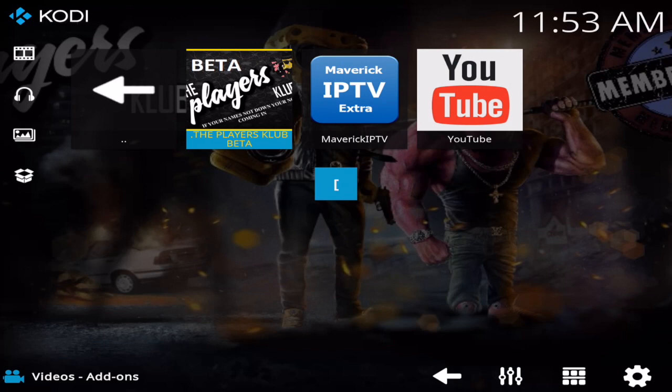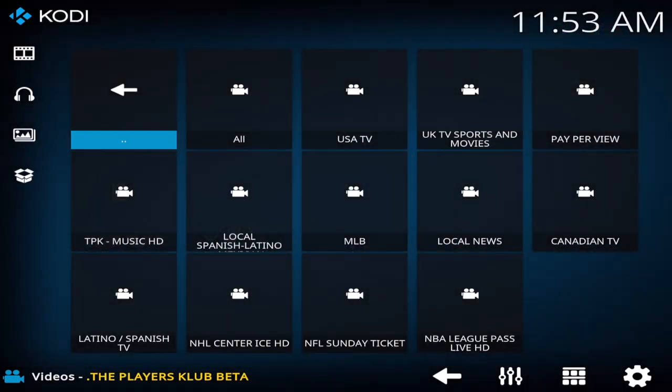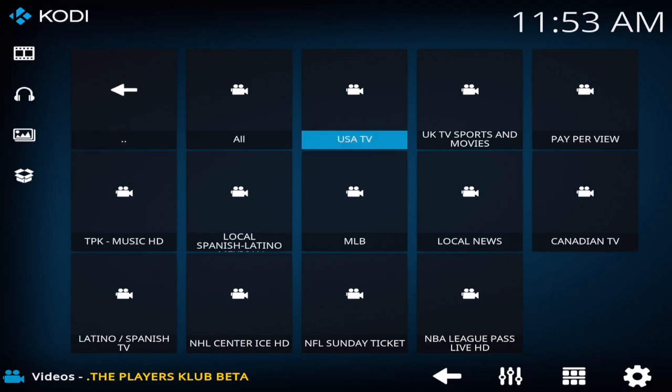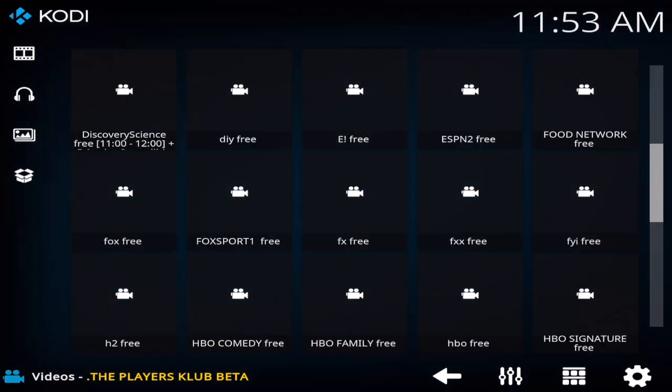So first of all, what I'm going to do is walk through this, show you what the Players Club is, and then later on in the video I will show you how to go ahead and download this onto your Kodi device. Players Club basically allows you to watch all pay-per-view and pretty much live TV for free on your Kodi enabled device. I'm going to scroll down to one of these channels right here.